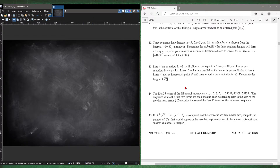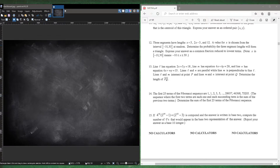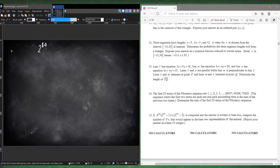Question 15: if 4 to the power of 42 times 2 to the power of 95 minus 1 plus 2 to the power of 43 minus 3 is computed and answered in base 2, compute the number of zeros in the base 2 representation. Let's put this all in base 2 with some exponent. So 4 to the power of 42 is just 2 to the power of 84, because 2 times 42 is 84 — exponent rules.